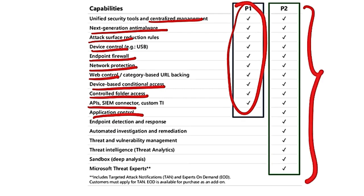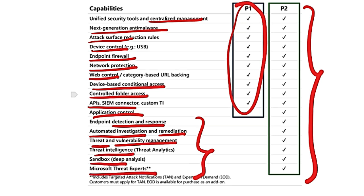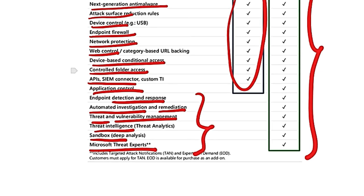P2 is the bigger form which includes P1 as well as endpoint detection and response, automated investigation and remediation, vulnerability and threat management, threat intelligence, sandboxing, and access to Microsoft Threat Experts.